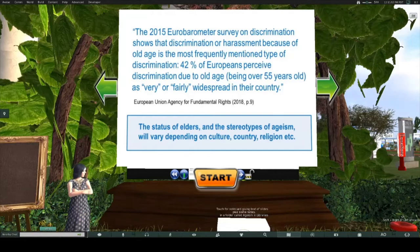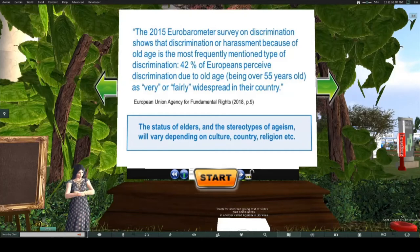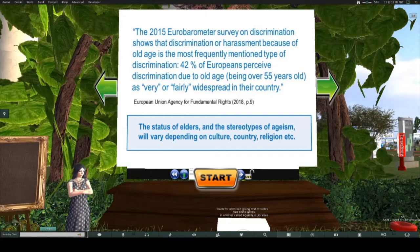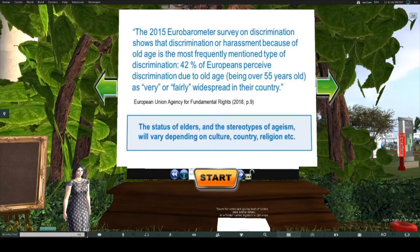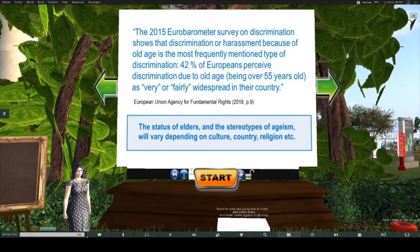Ageism doesn't get talked about as much as some types of discrimination, but there is an awful lot of it about. A European study done in 2015 showed that discrimination or harassment because of old age is the most frequently mentioned type of discrimination — 42% of Europeans perceive discrimination due to old age, which they were categorising as being over 55, as very or fairly widespread in their country. I would note that the status of elders and stereotypes of ageism vary a lot depending on culture.